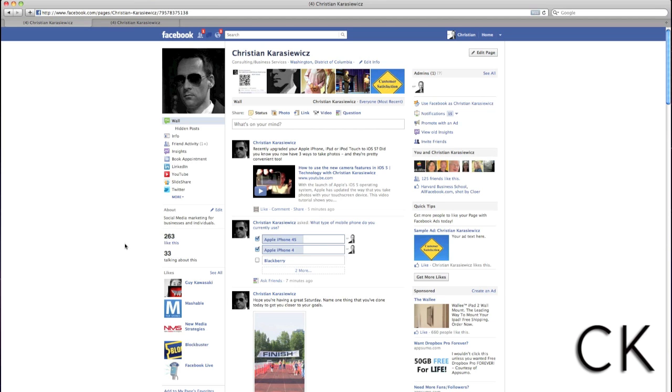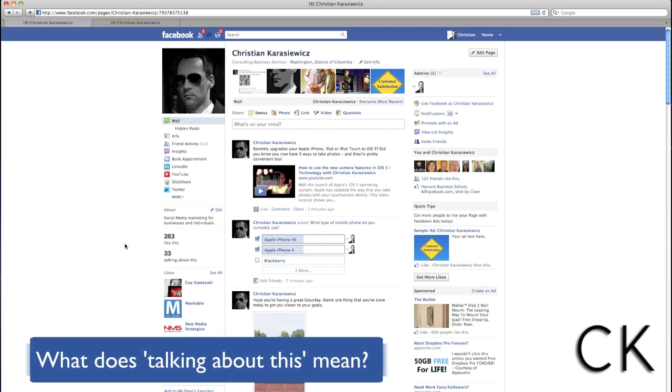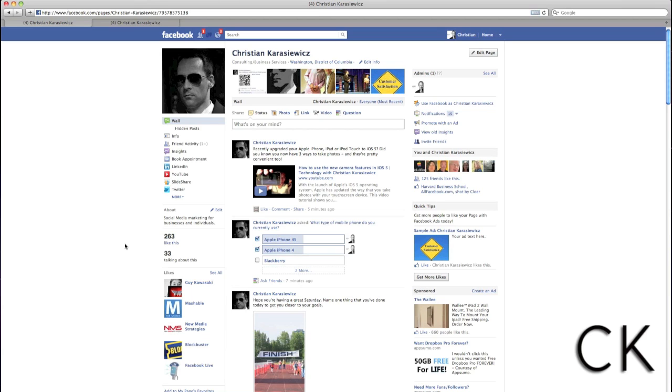One of the new areas that Facebook recently updated Insights for is the talking about this section. You'll notice this underneath the number of people that have liked your Facebook page. So what exactly is this talking about this feature on Facebook pages?